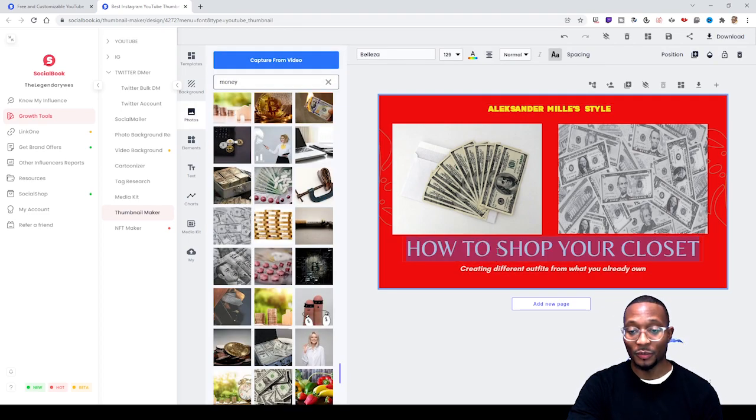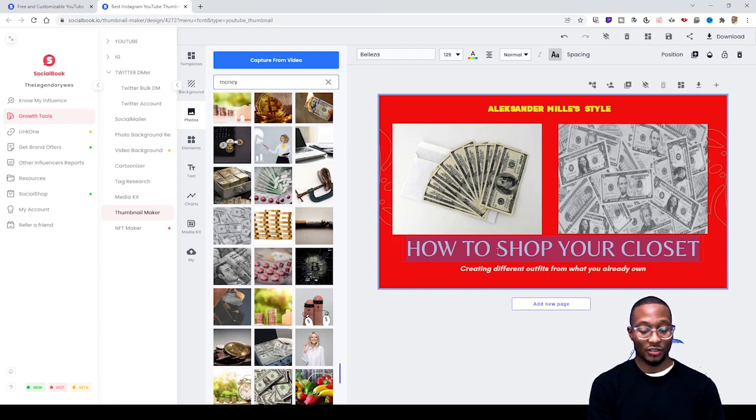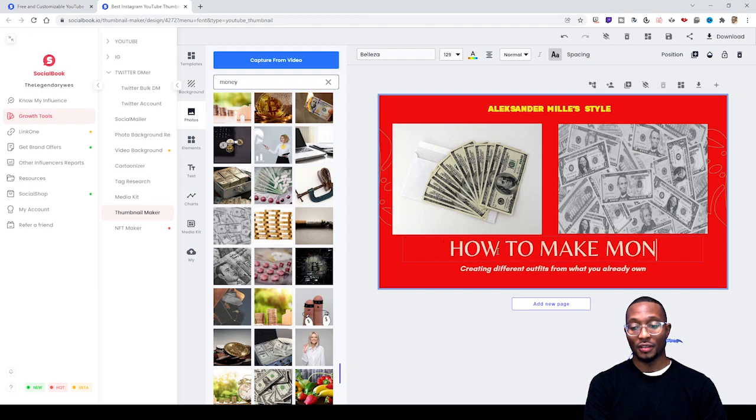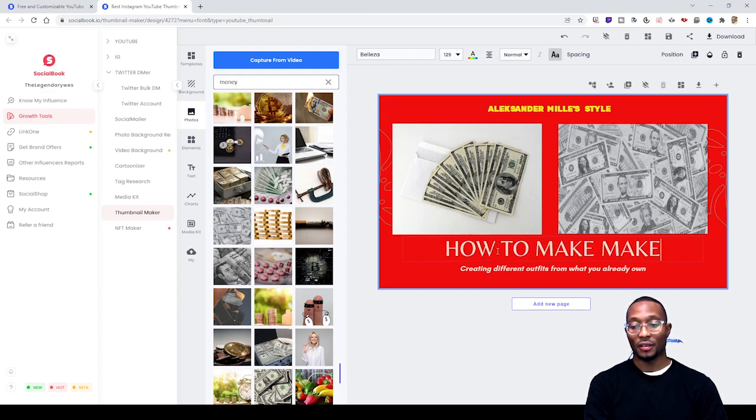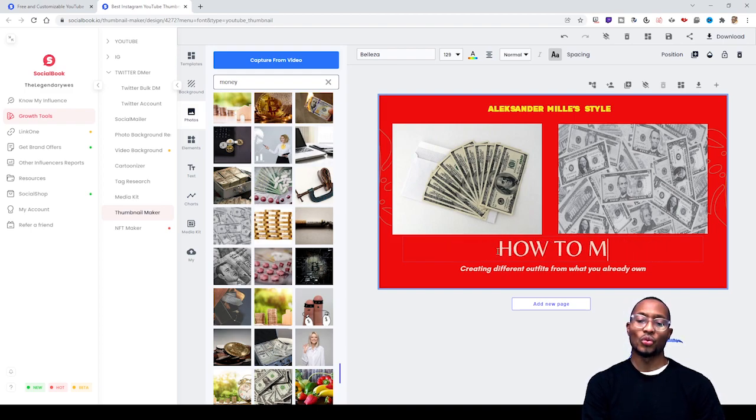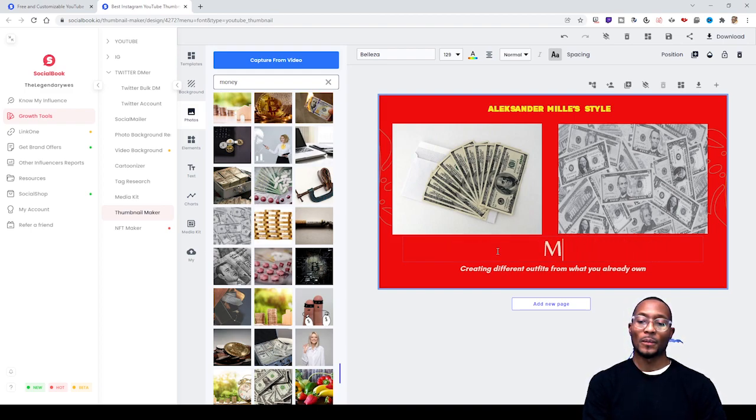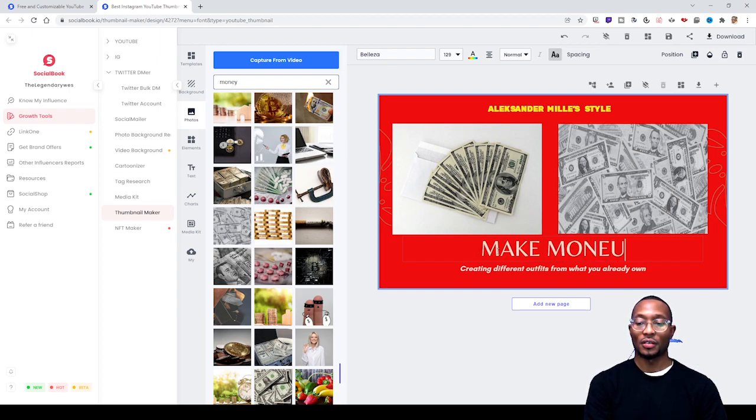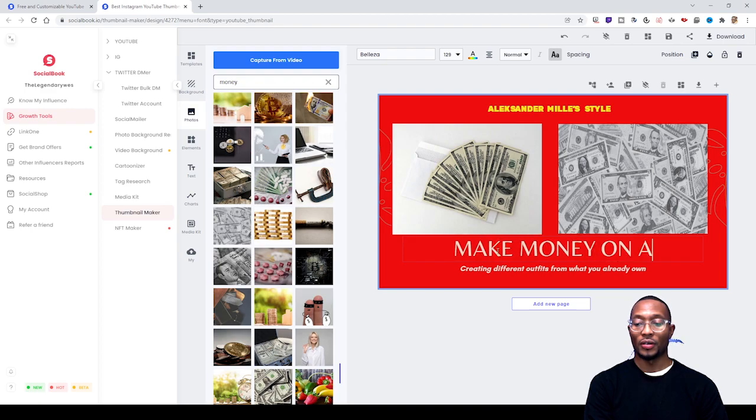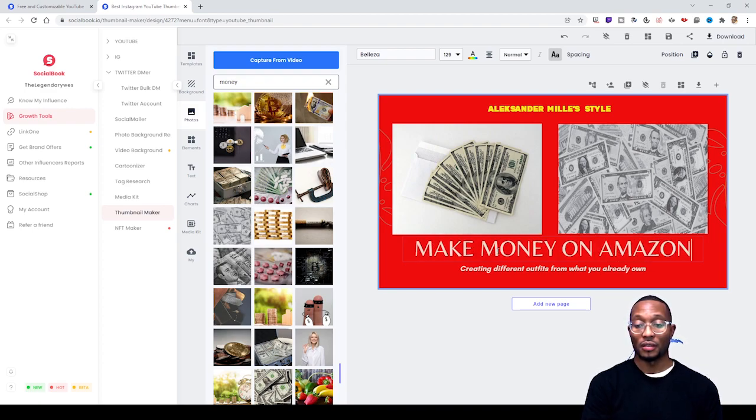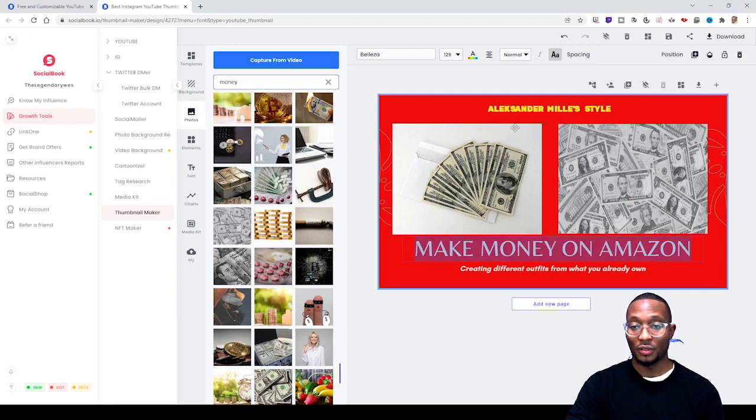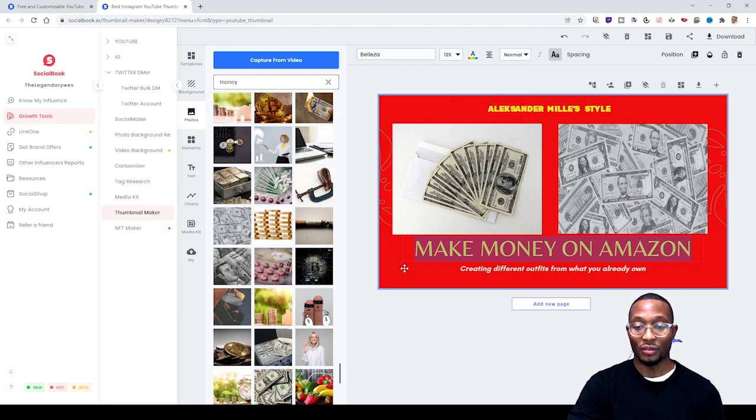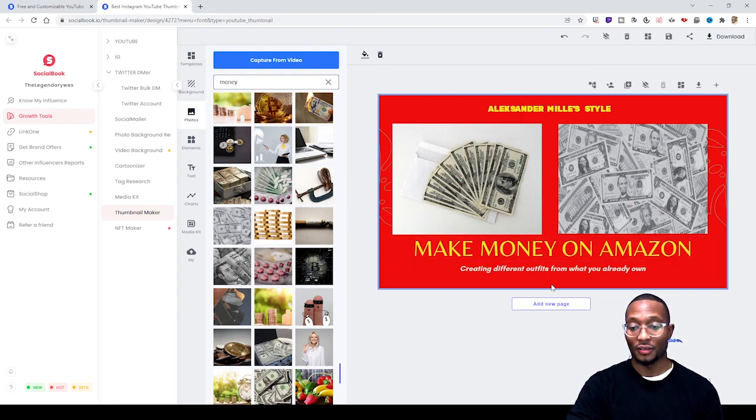You can type over the existing text to change it. For example, 'How to Make Money on Amazon.' Once you've entered your text, double-click to highlight it and change the color to yellow.